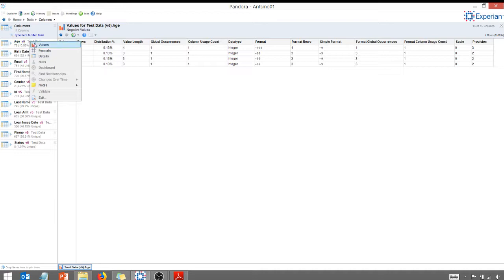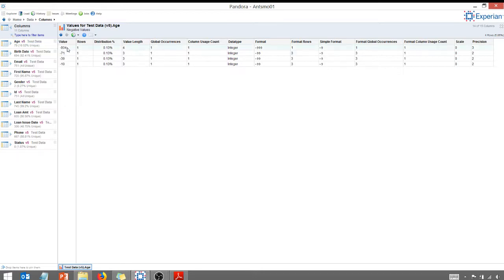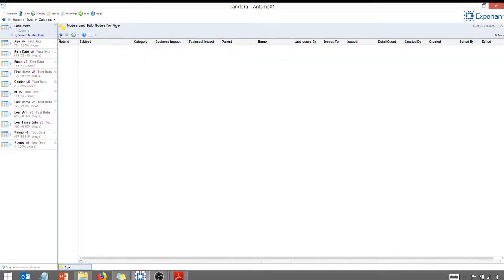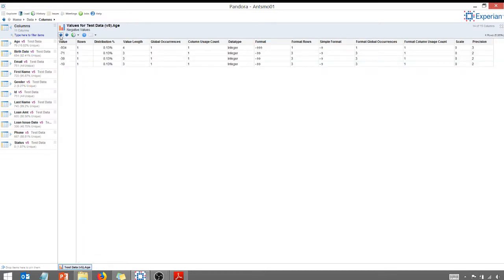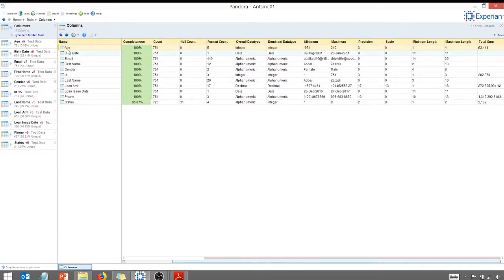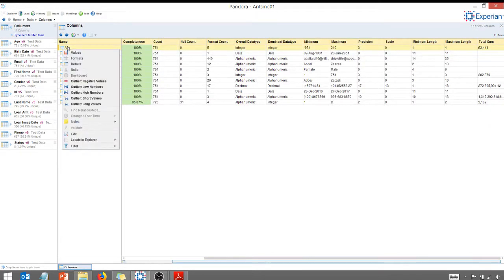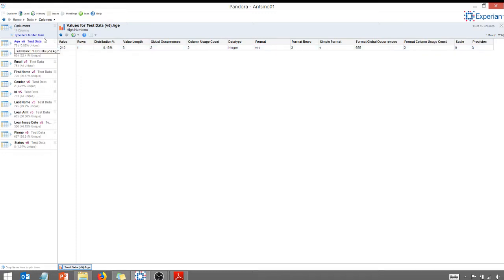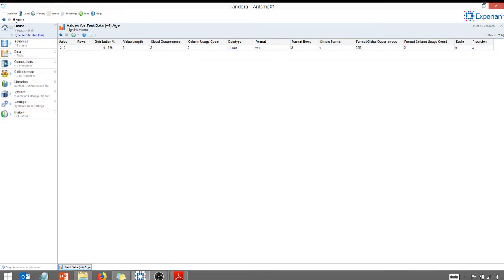I can go back here. I can say, let's go back to, right-click on age. Now, show me outlier high numbers. 210, that's probably an error as well. Something worth investigating. So I'm going to go back here to home. I'm going to click on data.